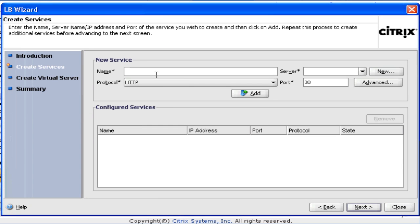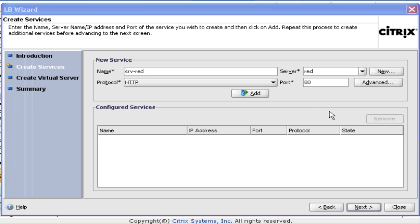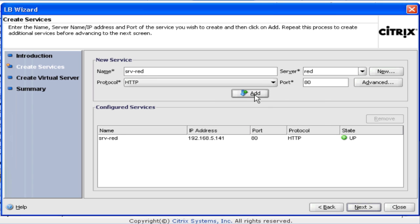Let's click next. Now we need to create our services. The service is what's monitoring the back end. So let's create a service called red — I'll call it red 141 and click create. Now I've created the red web service. It's port protocol HTTP, port 80. And I'm going to add it to my configured services. You can see the state is up.